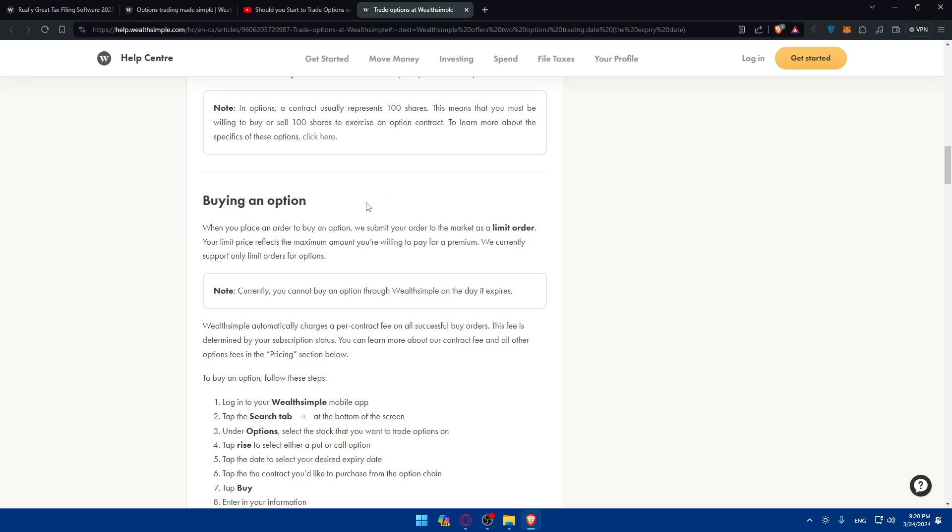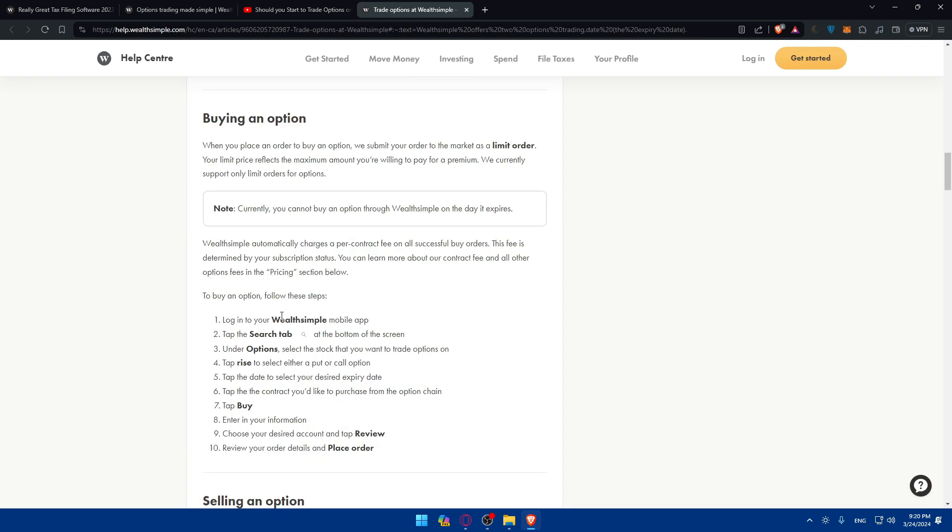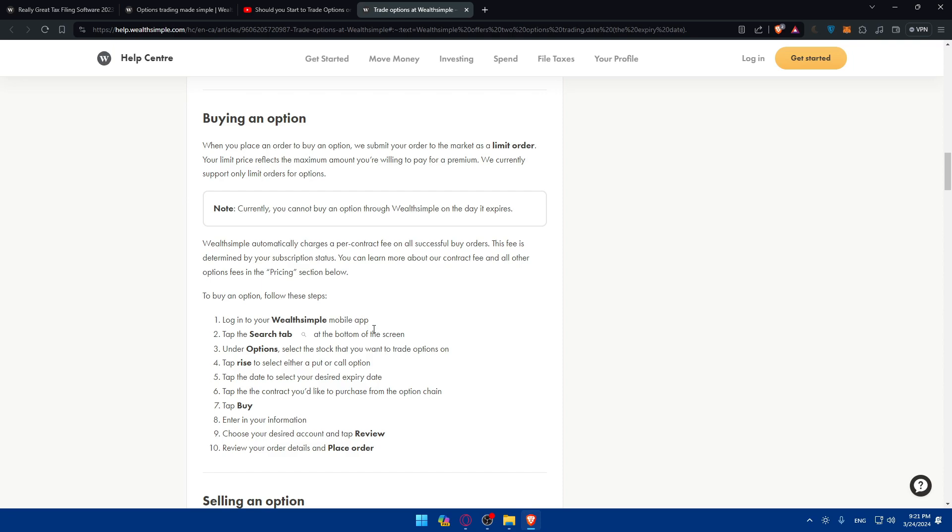To buy an option, log into your account, tap on the search bar at the bottom of the screen, and select the stock you want to trade options on. Explore the options available on WealthSimple, and once you find the specific option you want to invest in, use their search function or browse through available options to find a contract that aligns with your trading preferences. After reviewing the available option contracts, select the specific contract you want to trade. Consider factors such as strike price, expiration dates, and premium when choosing the appropriate contract.